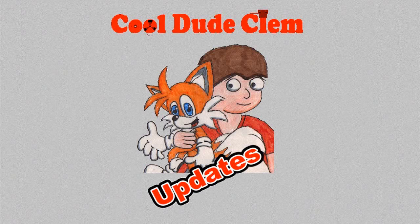Okay, it's CoolDudeKlem here, and welcome to another CoolDudeKlem's update, or whatever you want to call it.